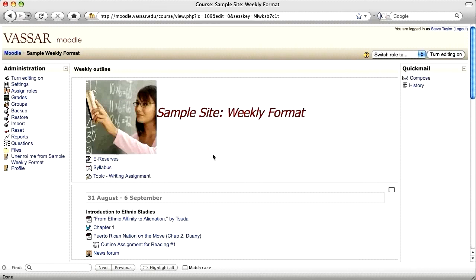This tutorial will show you how to create a link to a website. First, make sure you've turned editing on.